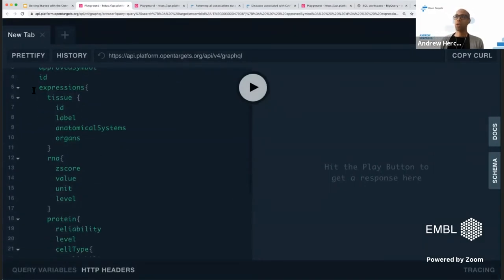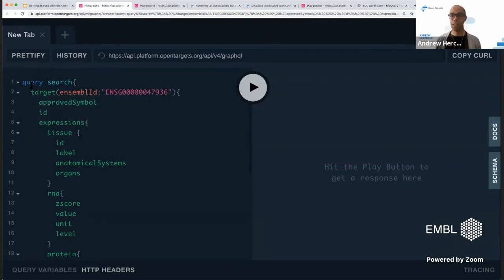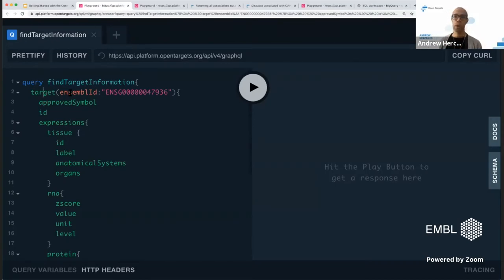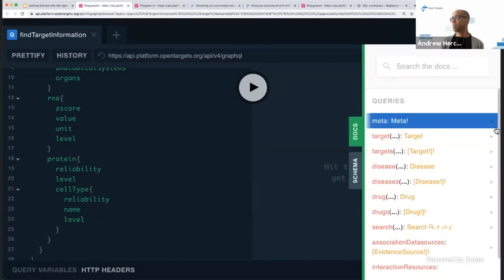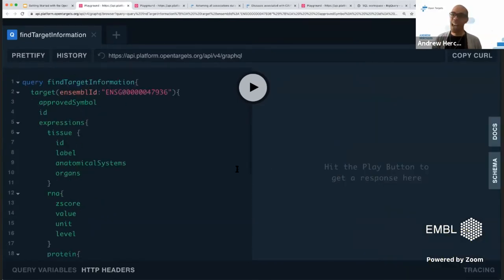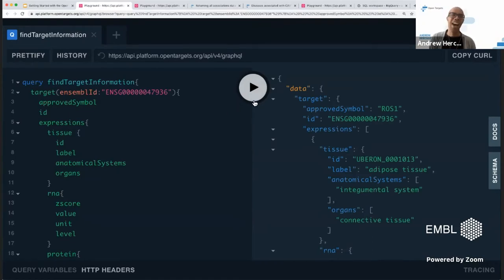Looking at the query string: we start with 'query', I'm naming it 'find target information', using the target endpoint, passing the mandatory Ensembl ID argument, and requesting fields like approved symbol, ID, and expression data. I can use the documentation or schema to help construct the query. Pressing the play button, the results appear on the right-hand side — all the data returned from the API.